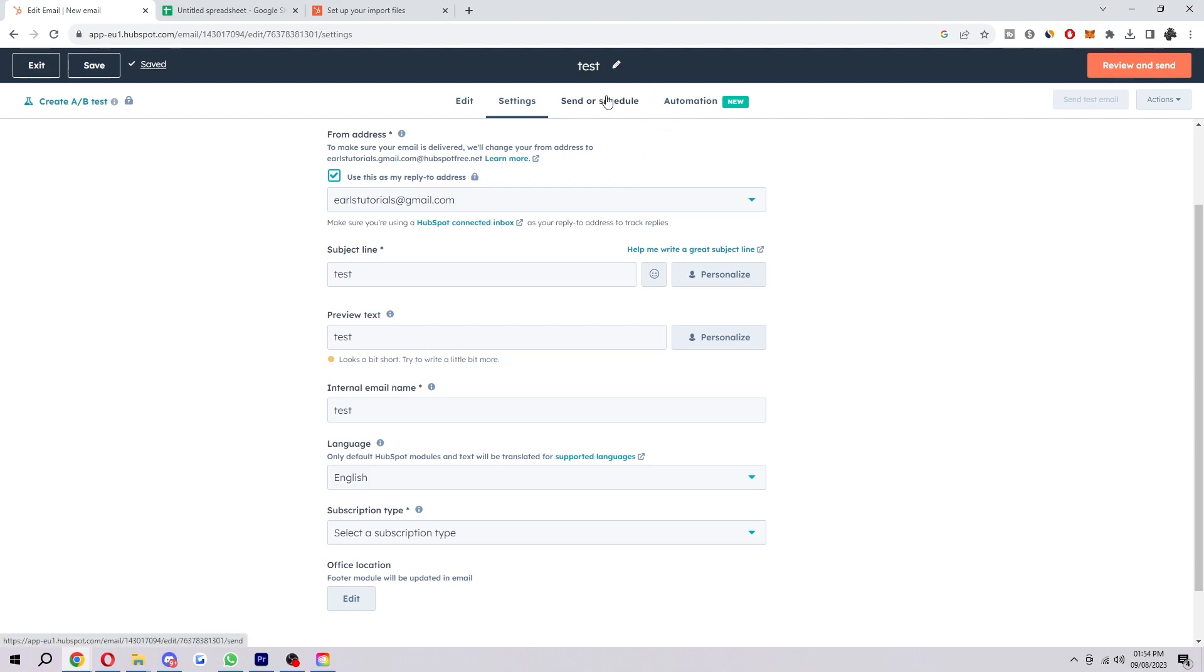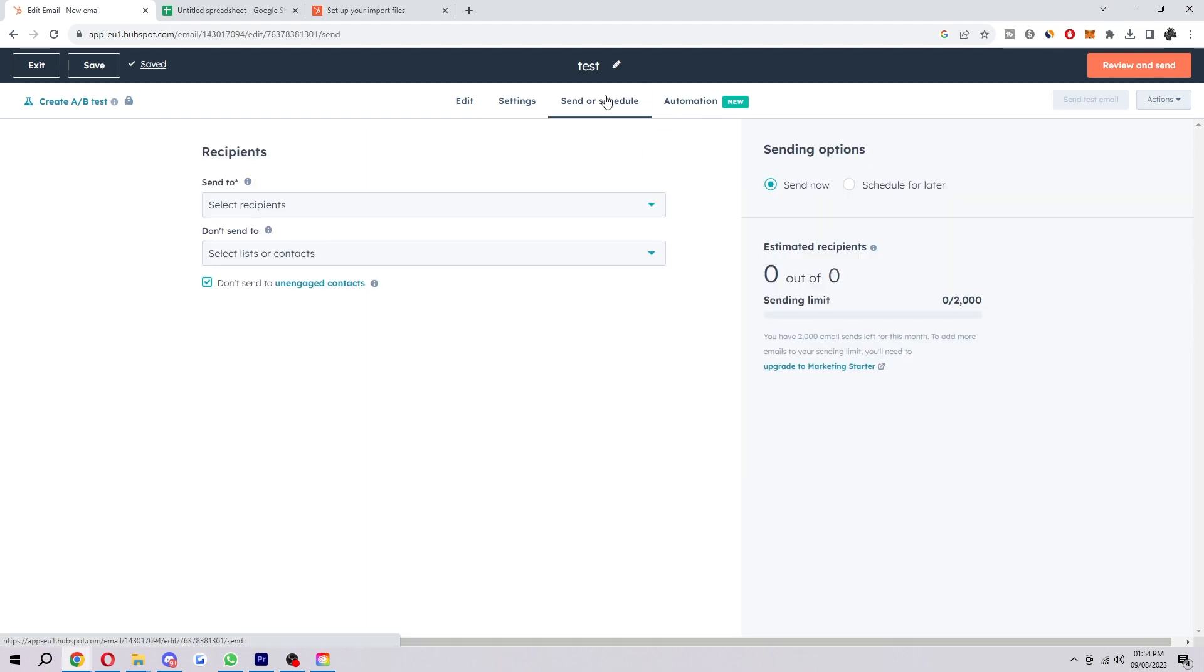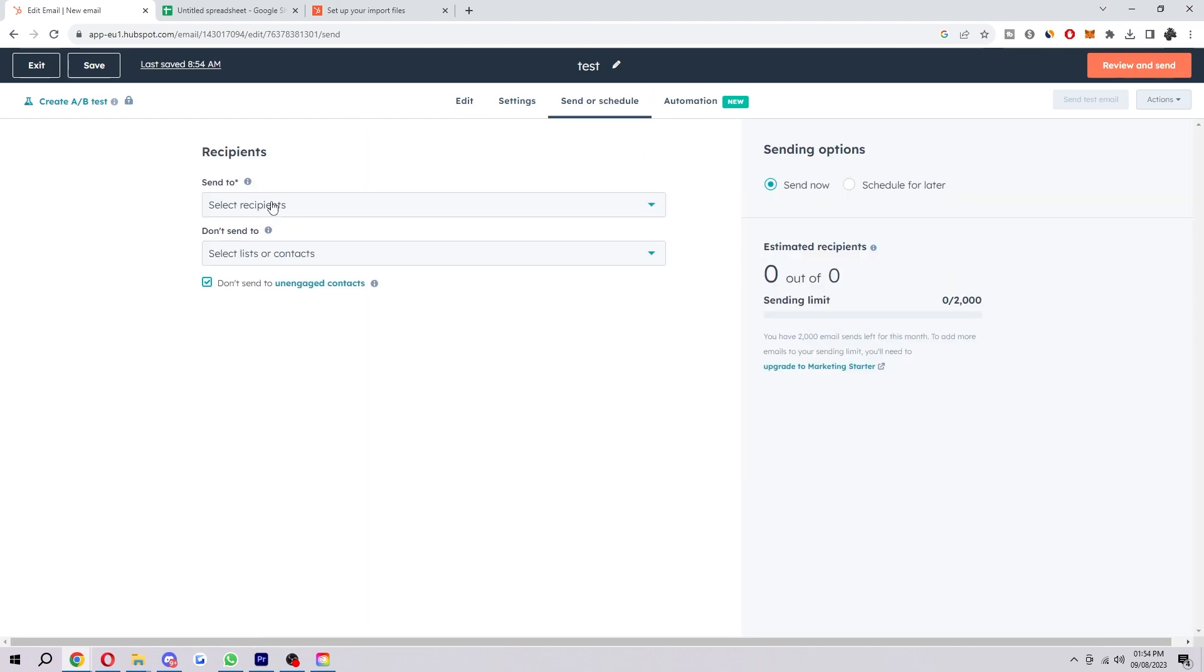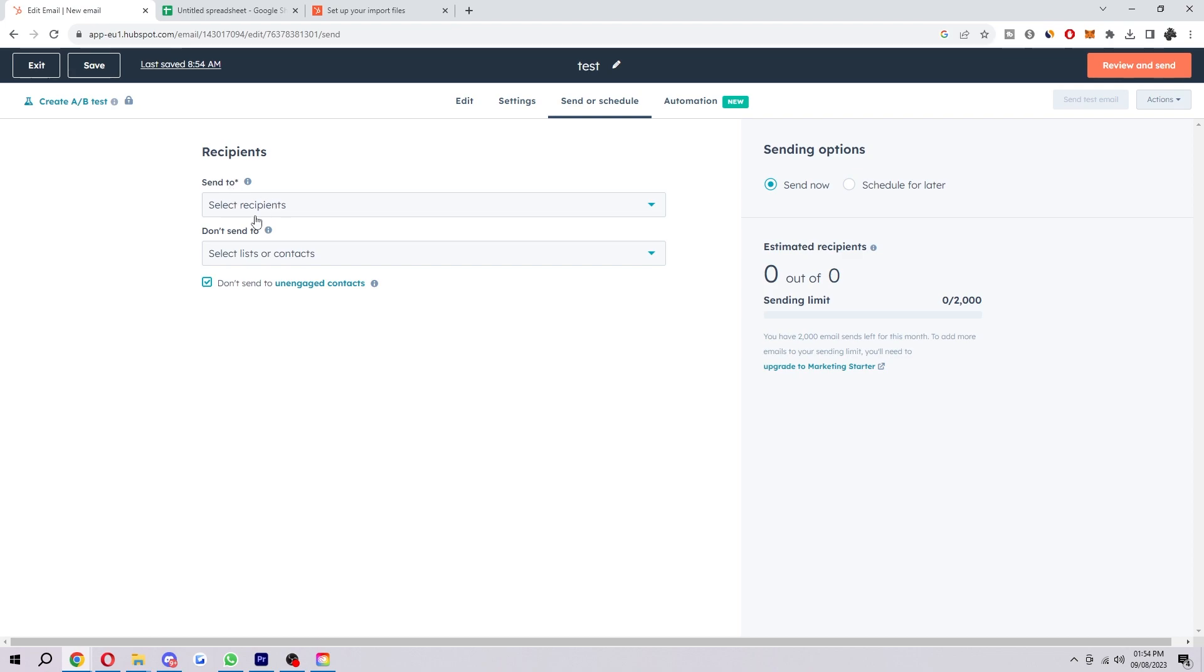Next up, you want to click on send or schedule. And then you want to select send to. And then you want to choose the list that you just made. So mine was called untitled spreadsheet because I didn't name it properly.